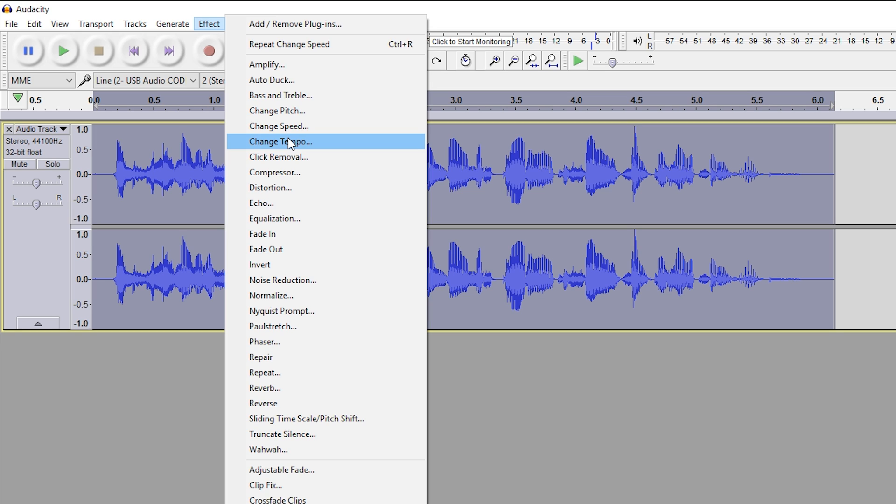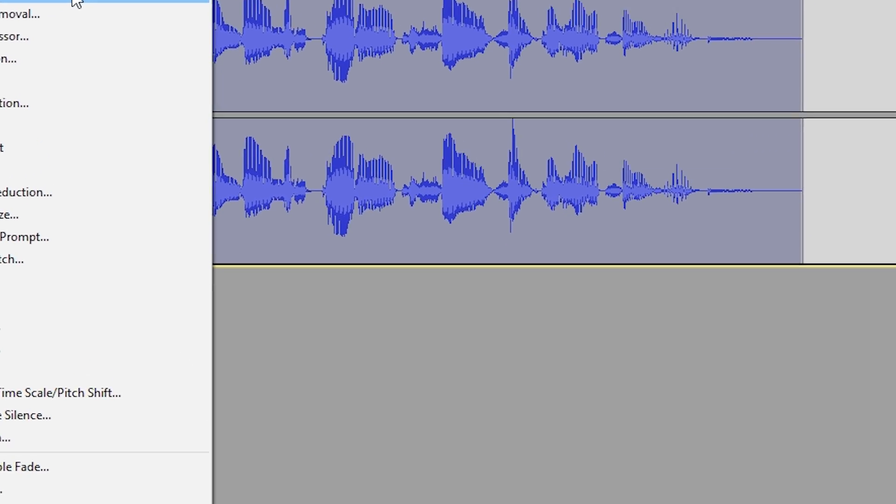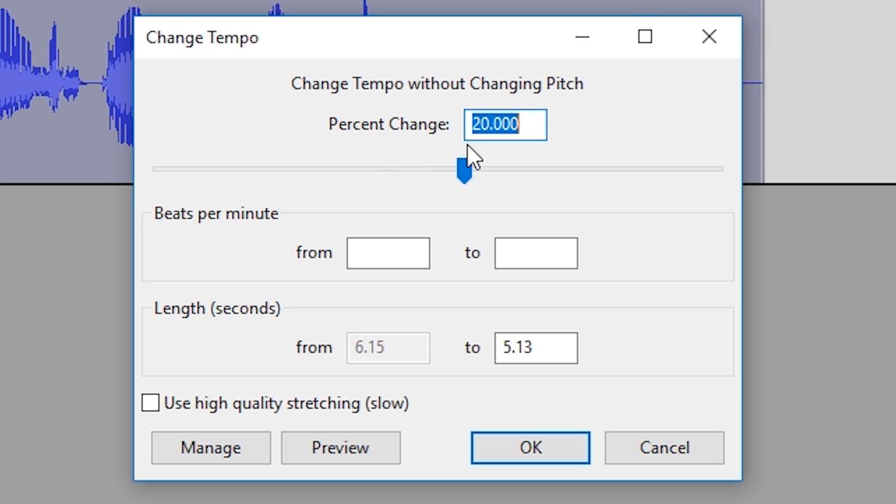But in this case, we're going to use the change tempo effect to actually speed up without affecting our audio quality or making it sound weird. So we're going to choose change tempo. We're just going to use the percent change box here.